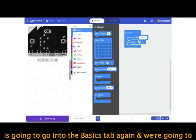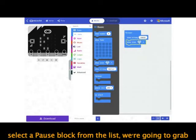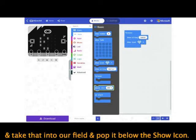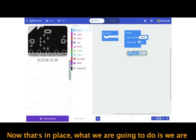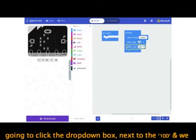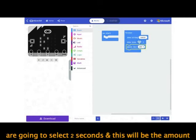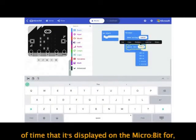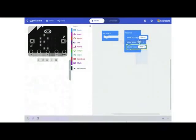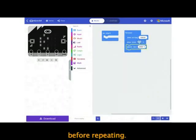Now that's placed, go into the Basics tab again and select a pause block from the list. Click and drag it into the field and drop it below the show icon. Then click the drop-down box next to the 100 and select two seconds — this will be the amount of time the icon is displayed on the micro:bit before repeating.